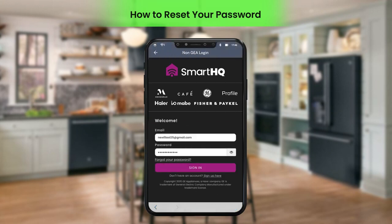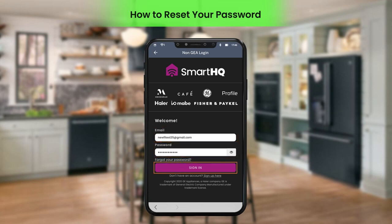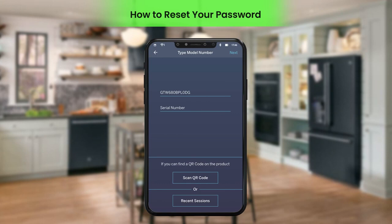Login to the application by entering the email ID and the new password, then click Sign In. You will be successfully logged in to the application.